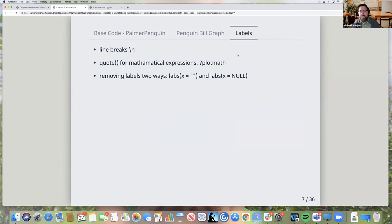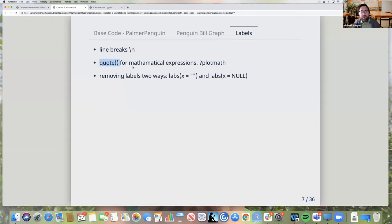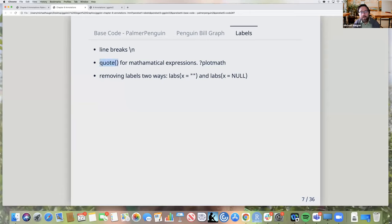Another brief note on labels: in a title you can do backslash-n for a line break within the parentheses. The book mentions using quotes for mathematical expressions in axis titles — for example, to display a number to the power of three with a caret. There are also two ways to remove labels: empty quotes maintain the space the previous label occupied, while NULL removes the space entirely and the graph gets bigger. As with most things in this chapter, you iterate through options to decide what looks best.